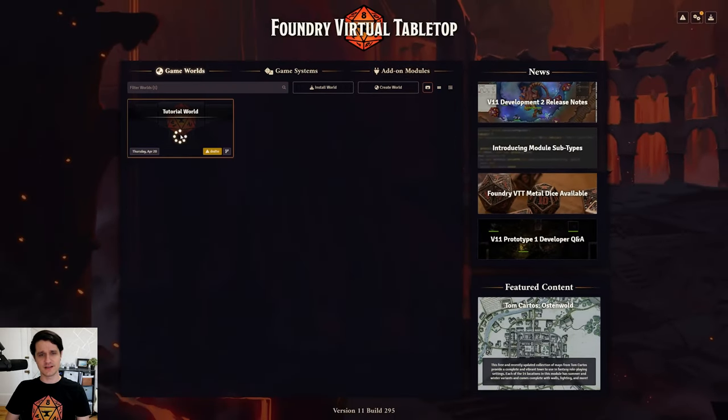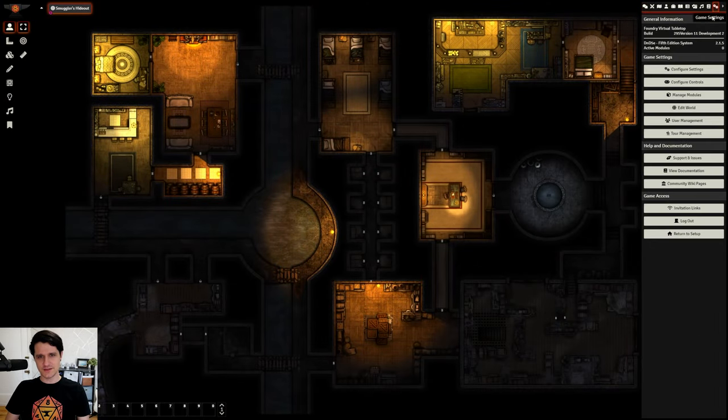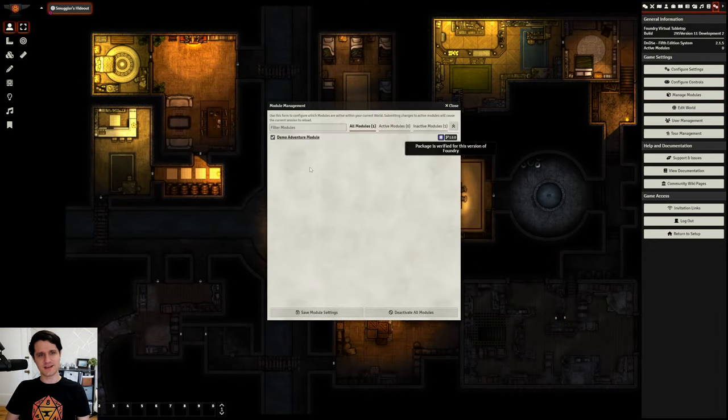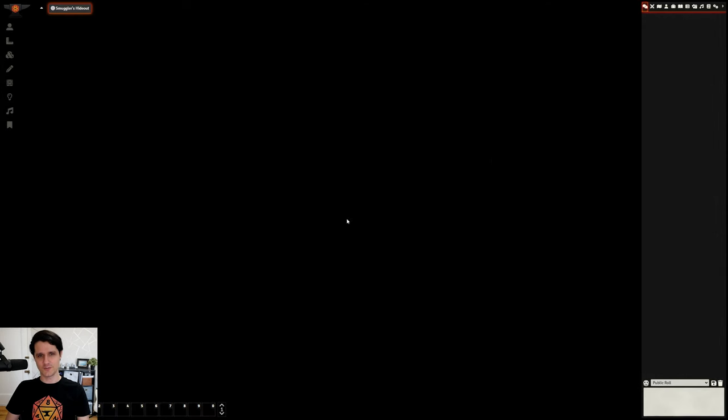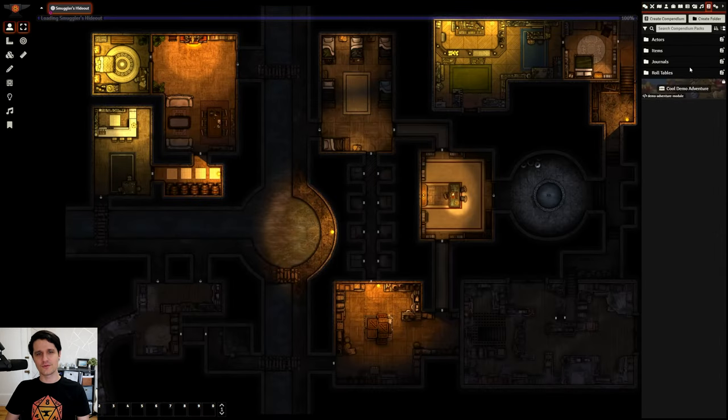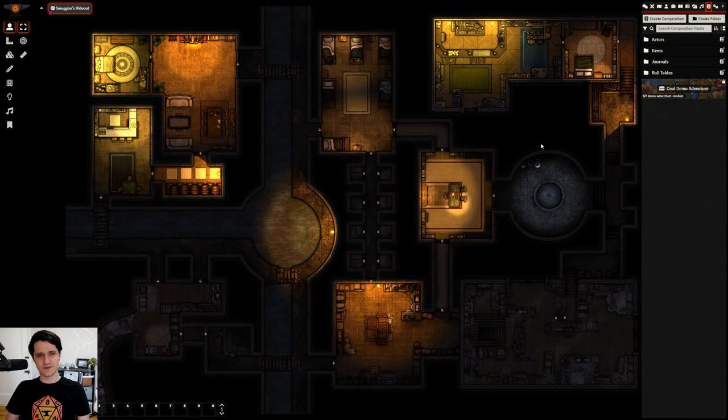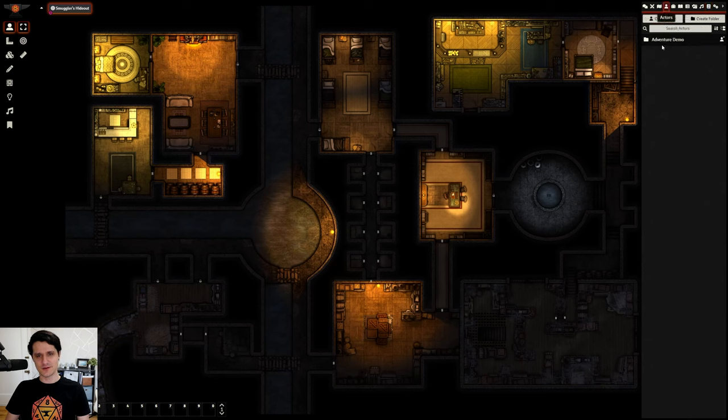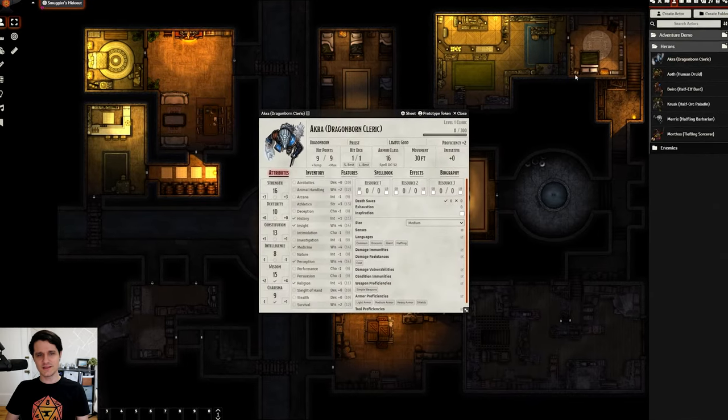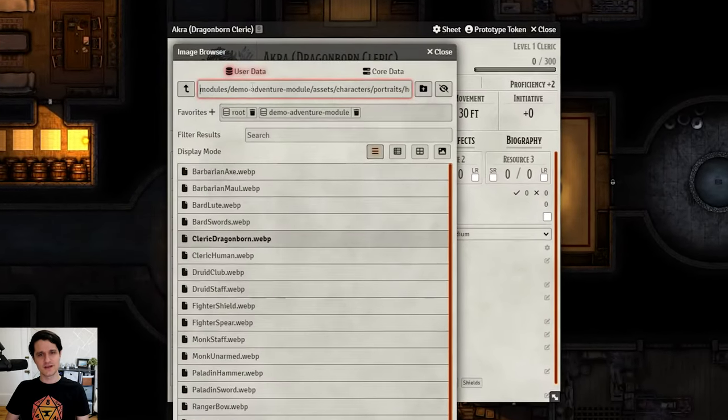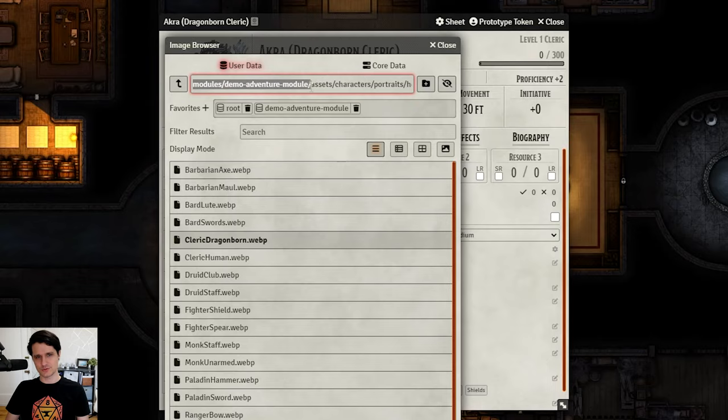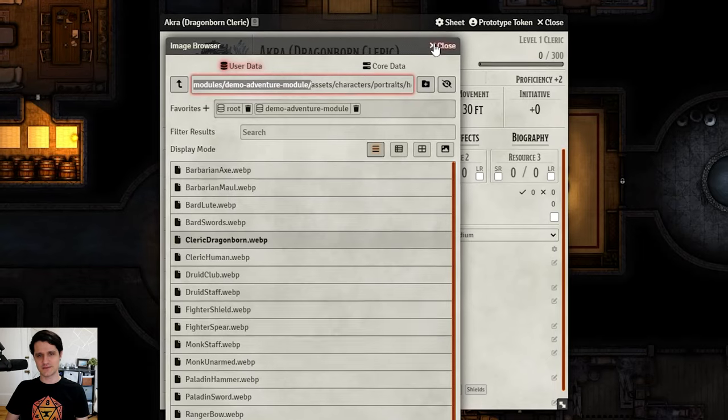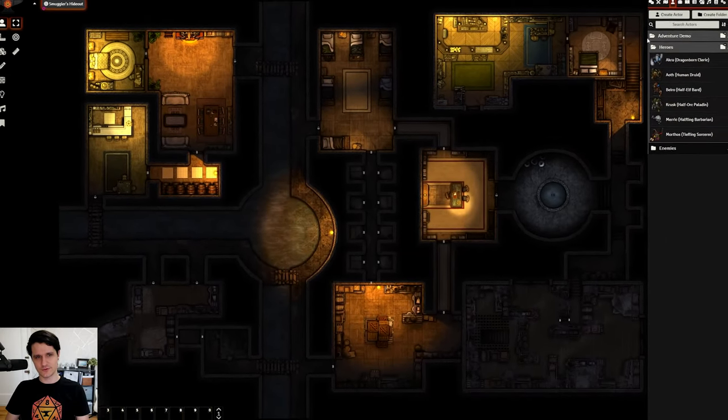With our module created, let's jump into our world. Activate the module, and we can now see the pack we made in our Compendium tab. Through the power of editing, I've also already created some content in this world that we can use. If you'll be distributing this module to others, just make sure that anything you'll be including in your adventure stores its assets in the modules folder. For example, this actor has its portrait art stored in my modules folder.